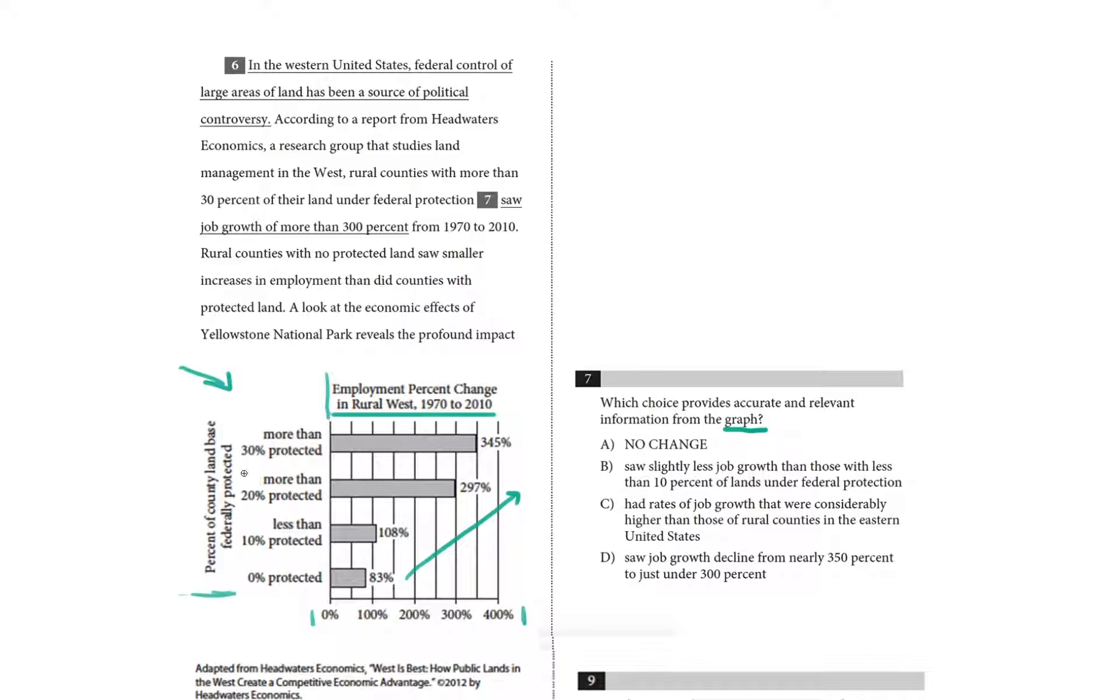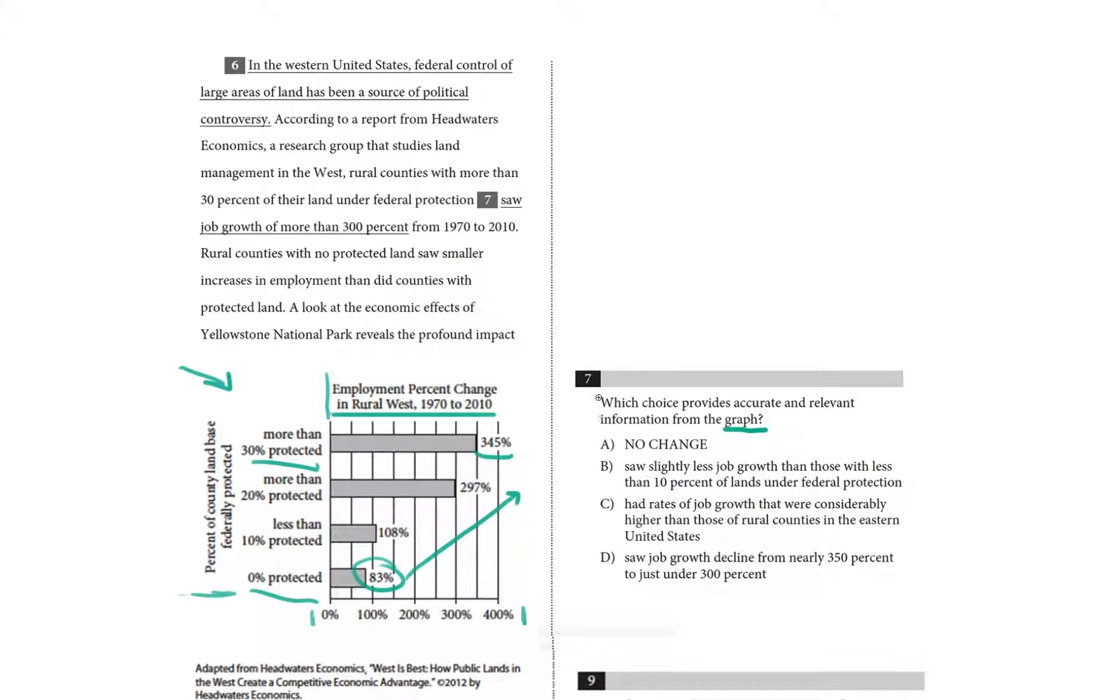So if the county is more than 30% protected, you have employment growth of 345%. If it's 0% protected, the growth still exists, but it's only 83%. So let's take a look at the question.